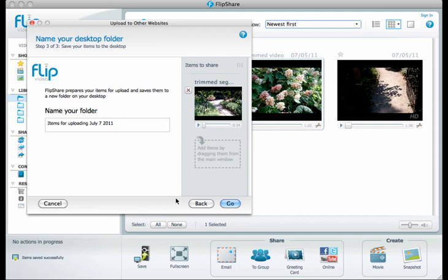Now FlipShare is going to prepare our items to upload them. To do that, it's going to save them in a folder on our desktop. This is the name that it's going to put on that folder. If you'd like to change that, you can, but I'm just going to go with the default name here.